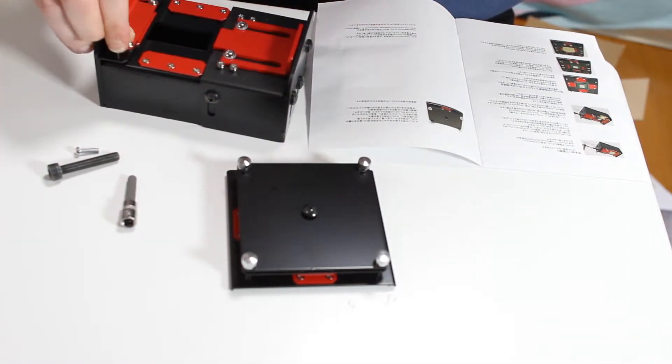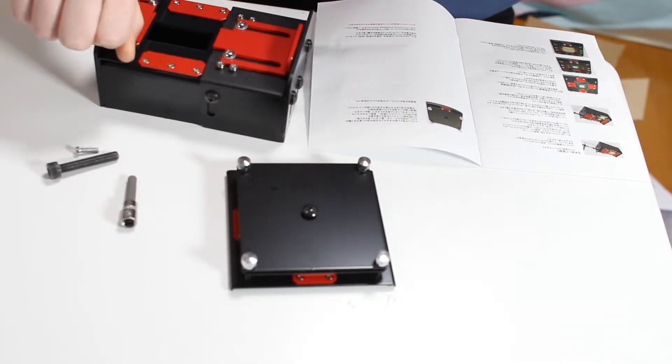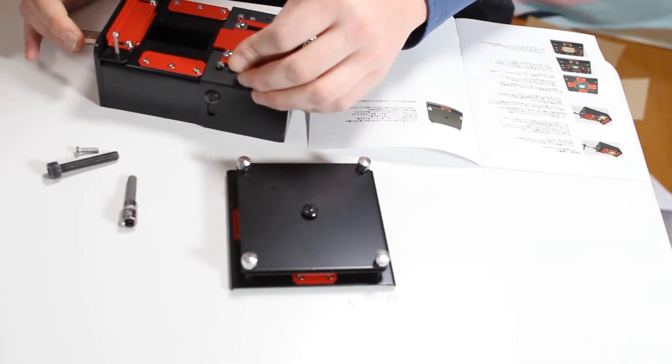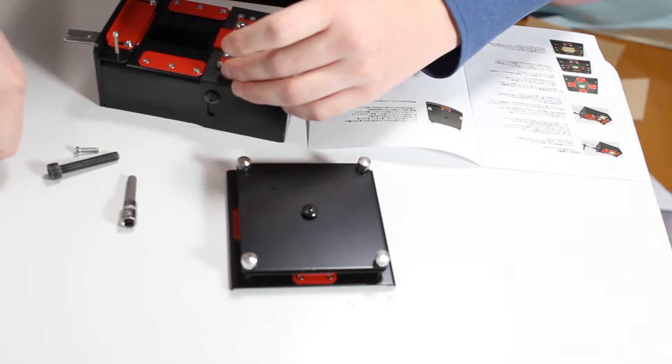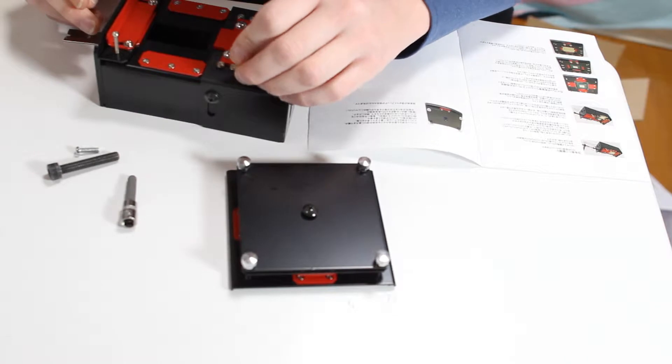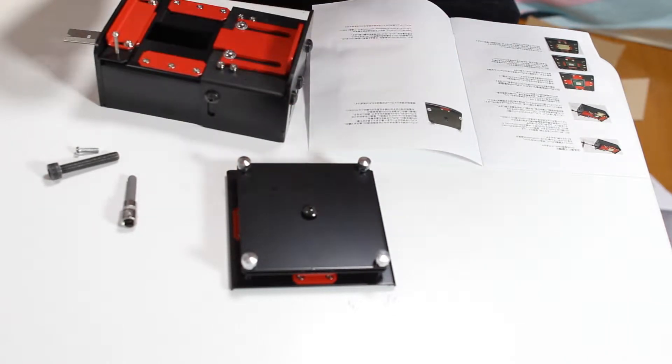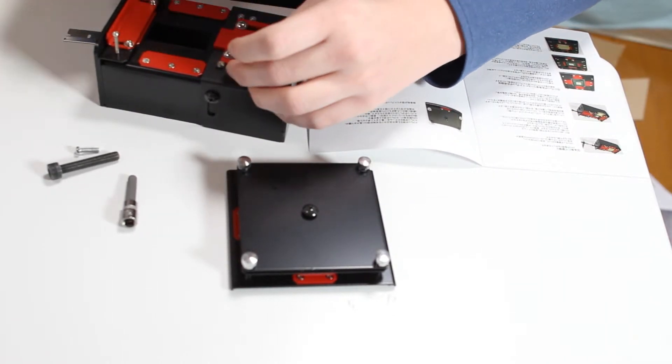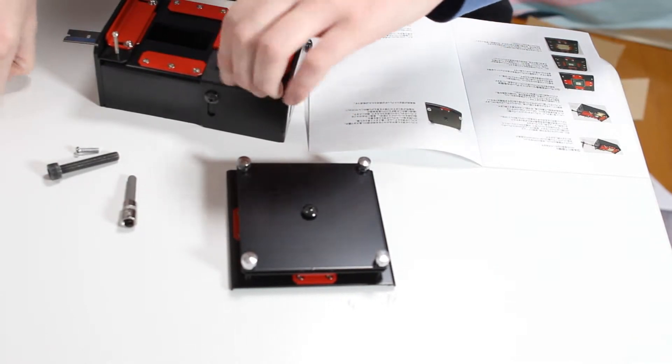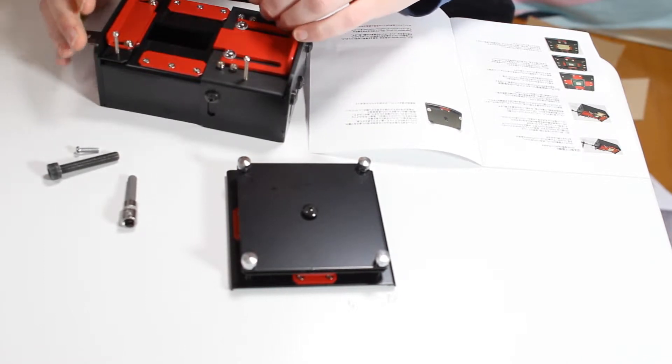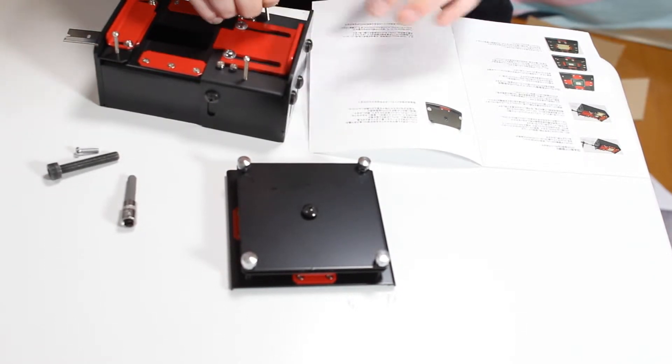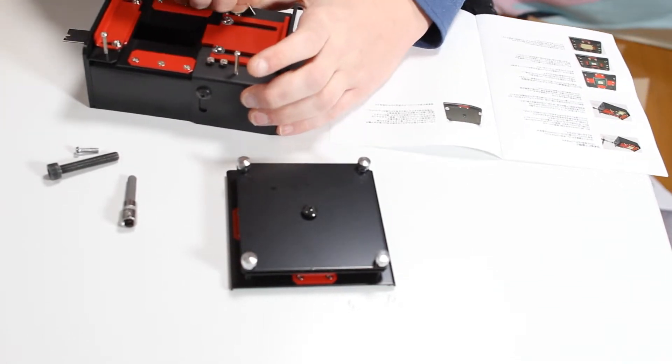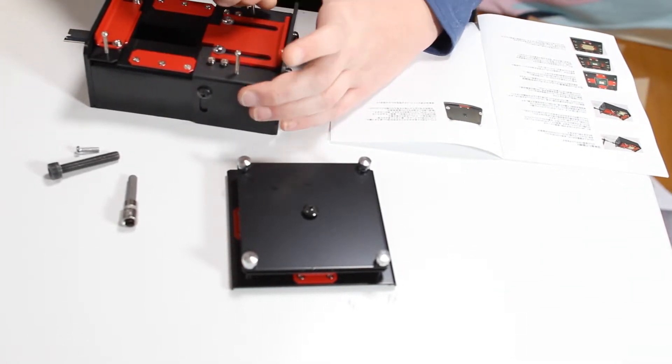So first off, looks like we're putting these screws in here. I'm going to have to actually read the instructions because it's not entirely apparent how this thing is supposed to be put together.